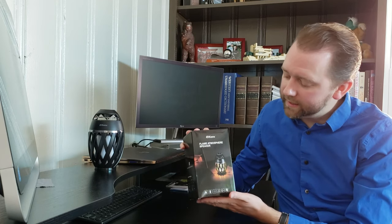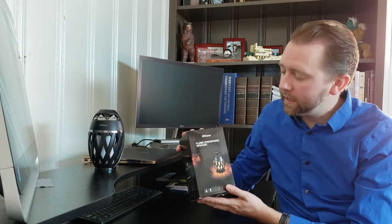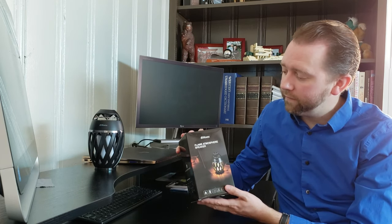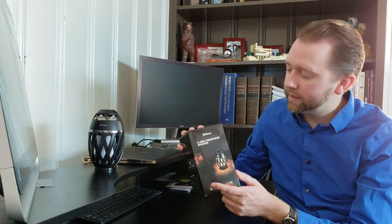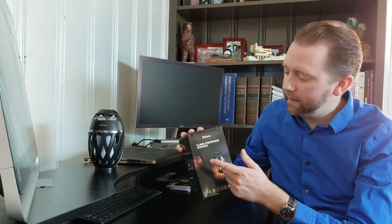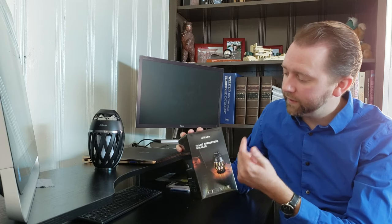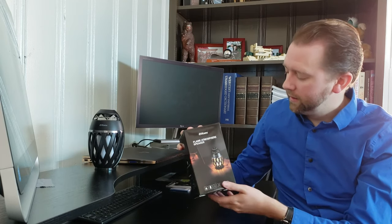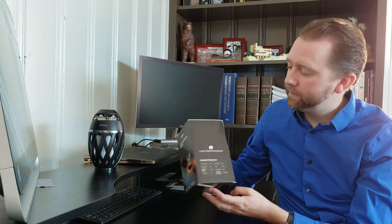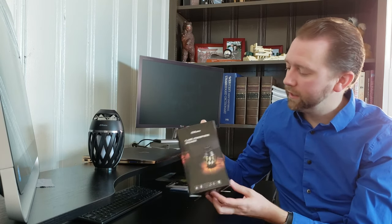So this is a standard box. It comes in pretty straightforward. As you can see, it's called the Flame Atmosphere Speaker. Nothing too fancy there.